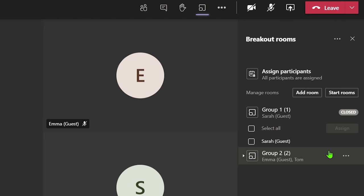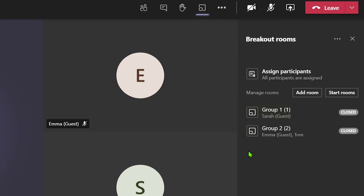If an attendee has arrived late to the meeting, once they have joined, they can be found under the assigned participants area. You can click on their name and then assign them to a room.